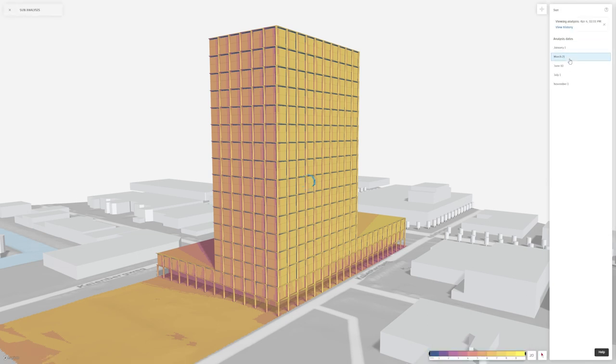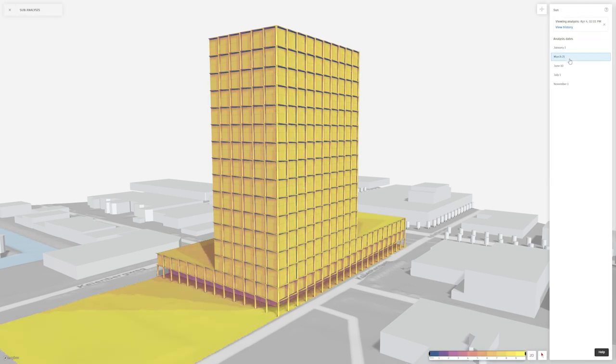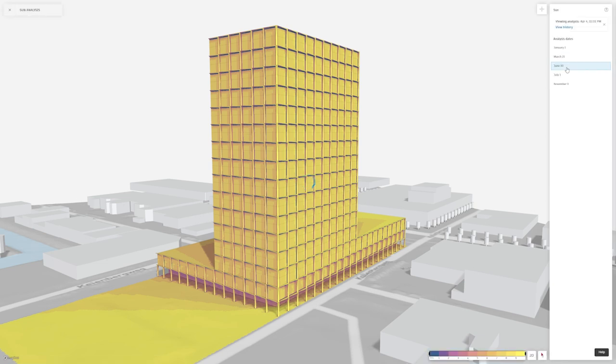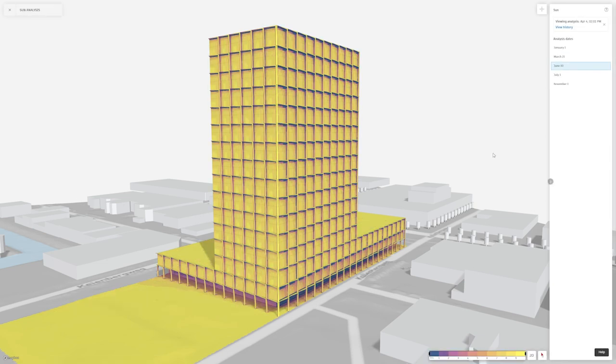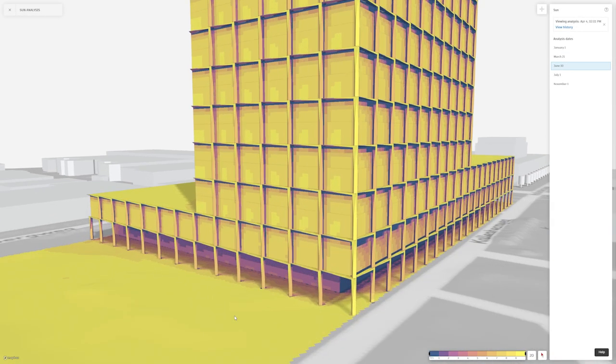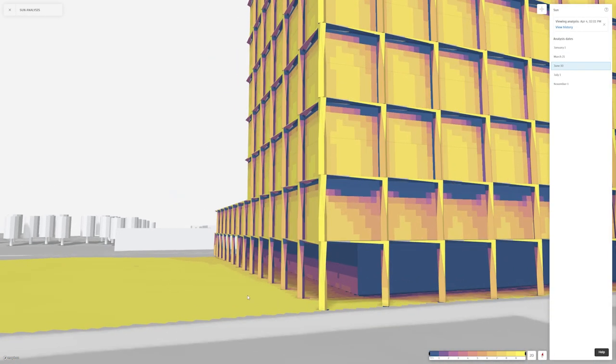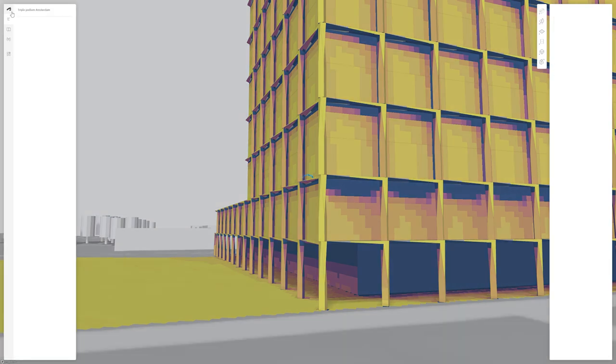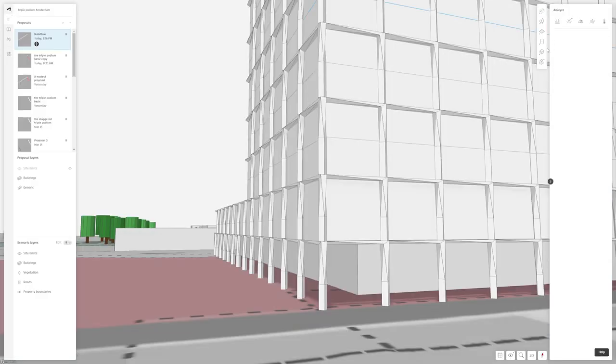With the ability to analyze for multiple specific dates and display the sun and shade information in an intuitive heat map on your project, you can explore, test, and iterate on design options quickly while you're designing.